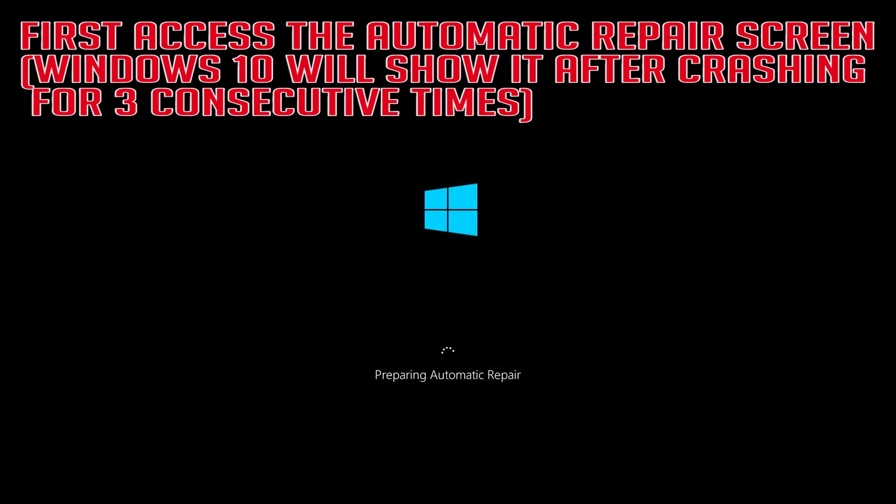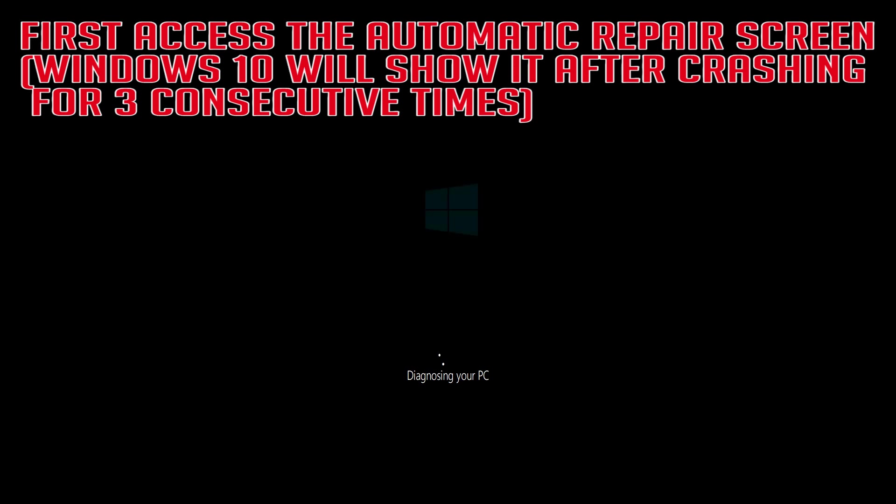First, access the Automatic Repair screen. Windows 10 will show it after crashing for 3 consecutive times.